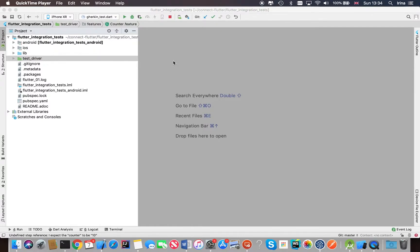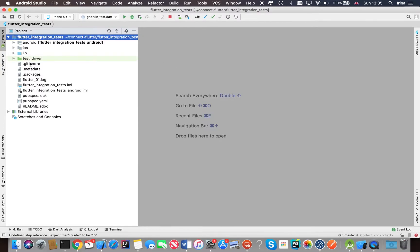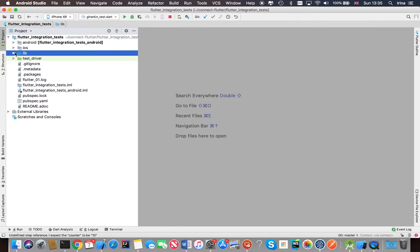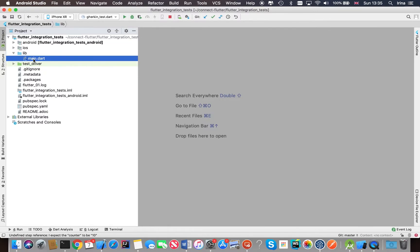So I'm going to take you through the Flutter integration tests for a sample app. Here's our project which contains a couple of folders. We've got the lib folder here which contains the application code. We will need this in order to install the mobile app onto the simulator.